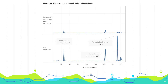The policy sales channel is an anonymized code, so we don't know the exact meaning of it, but there are some outstanding spots like channel 26, channel 124, and channel 152. In channels 26 and 124, more customers are willing to buy auto insurance, whereas in channel 152, the efficiency appears to be very low.